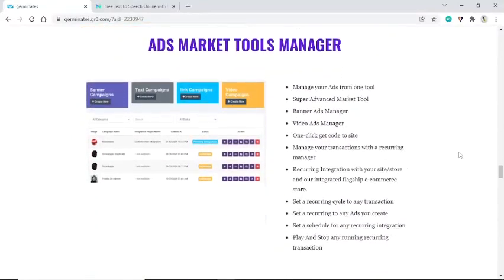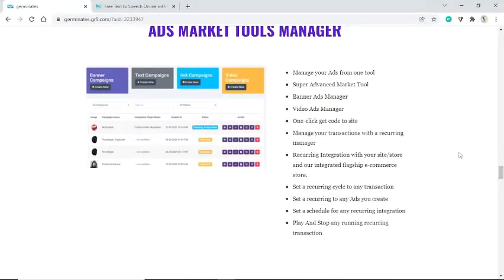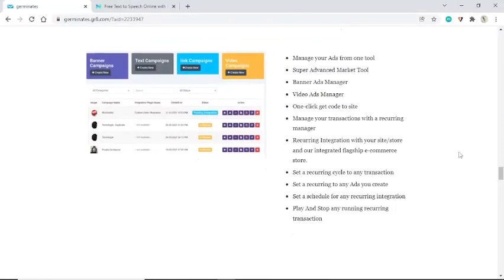Ads market tools manager: manage your ads from one tool with a super advanced market tool banner ads manager and video ads manager. One-click get-code to site. Manage your transactions with a recurring manager — recurring integration with your site or store in the integrated flagship e-commerce store. Set a recurring cycle to any transaction, set a recurring to any ads you create, and set a schedule for any recurring integration. Play and stop any running recurring transaction.